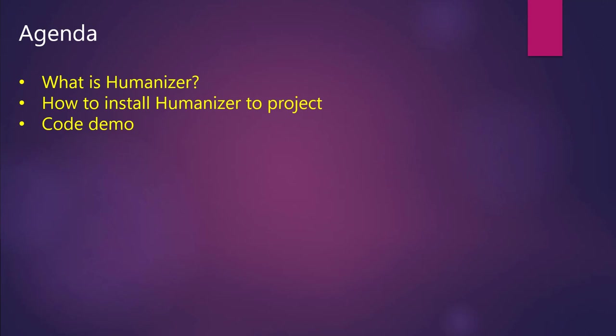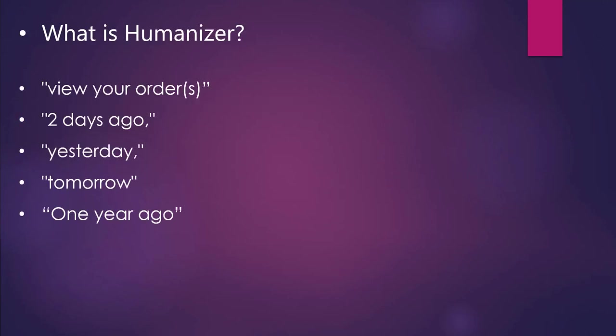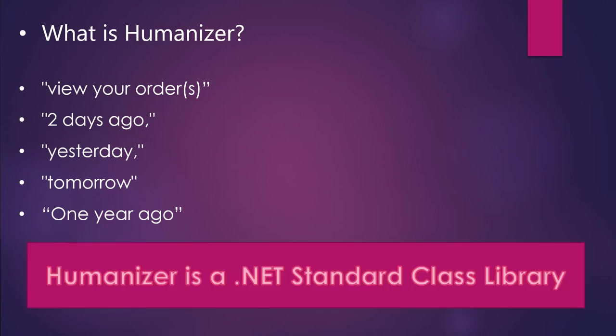You might have seen things like 'viewed orders two days ago', 'yesterday', 'tomorrow', 'one year ago' - more human readable representation of the data. So how can we achieve this? We can achieve this using a Humanizer library and it's a .NET Standard class library.